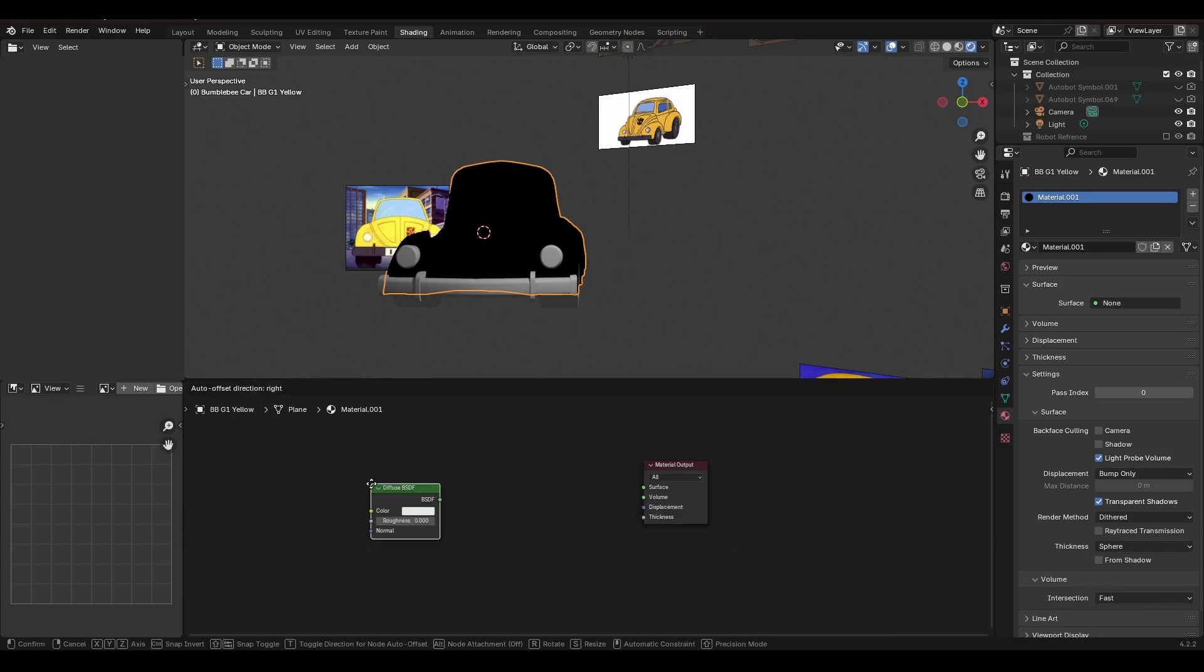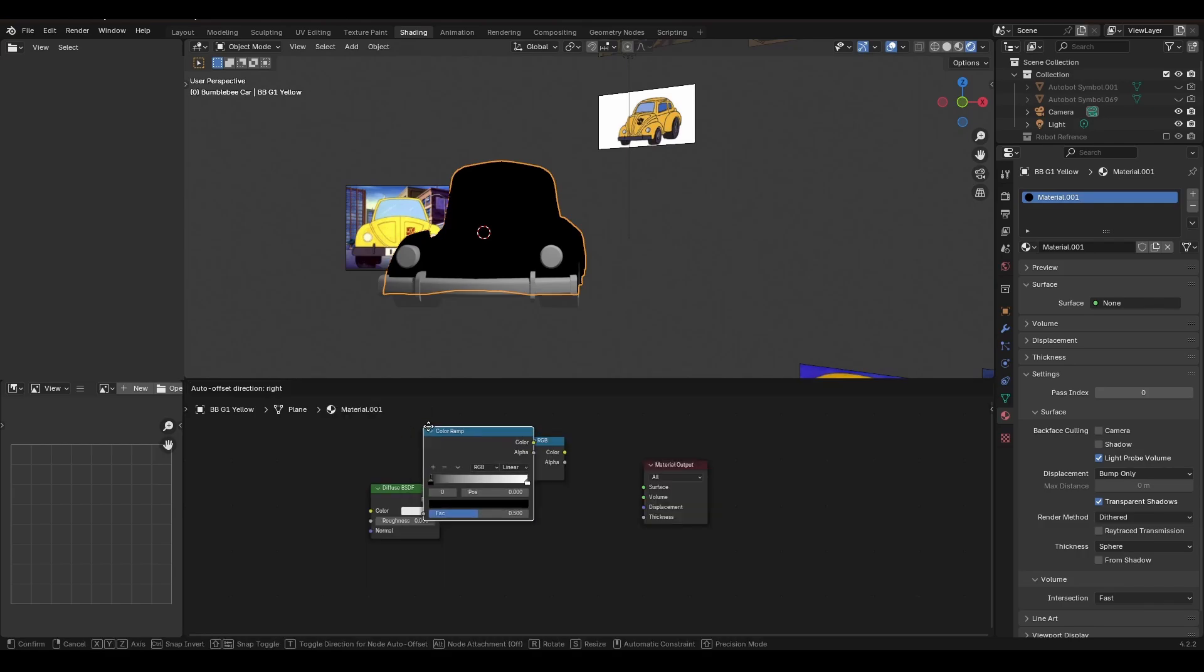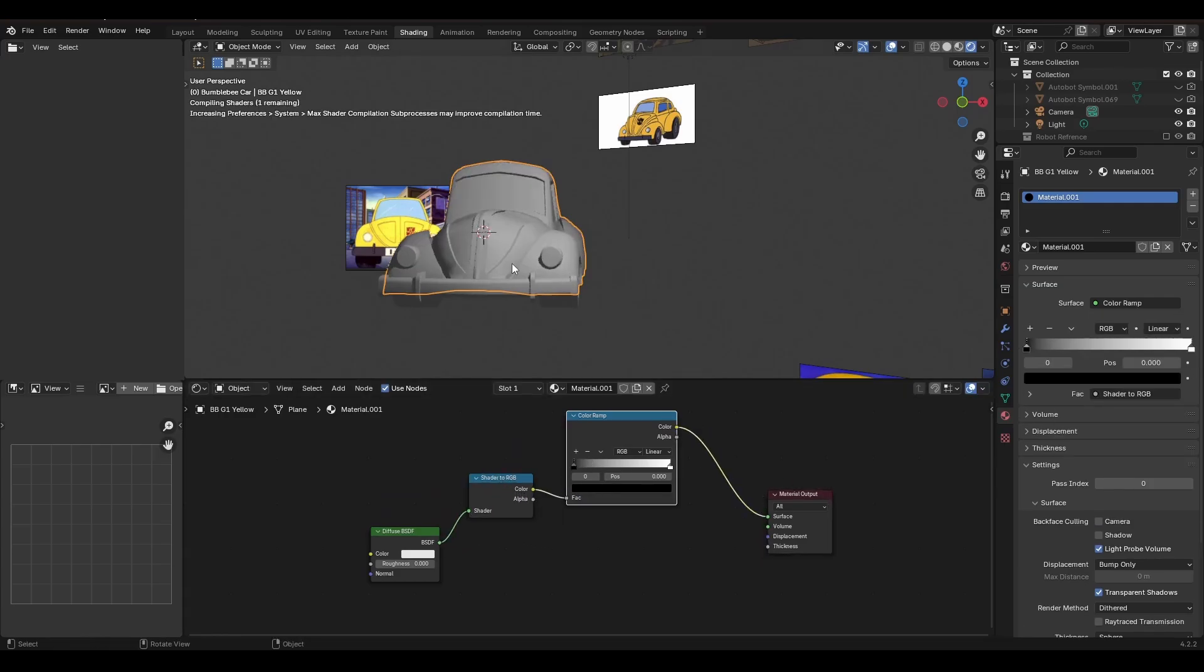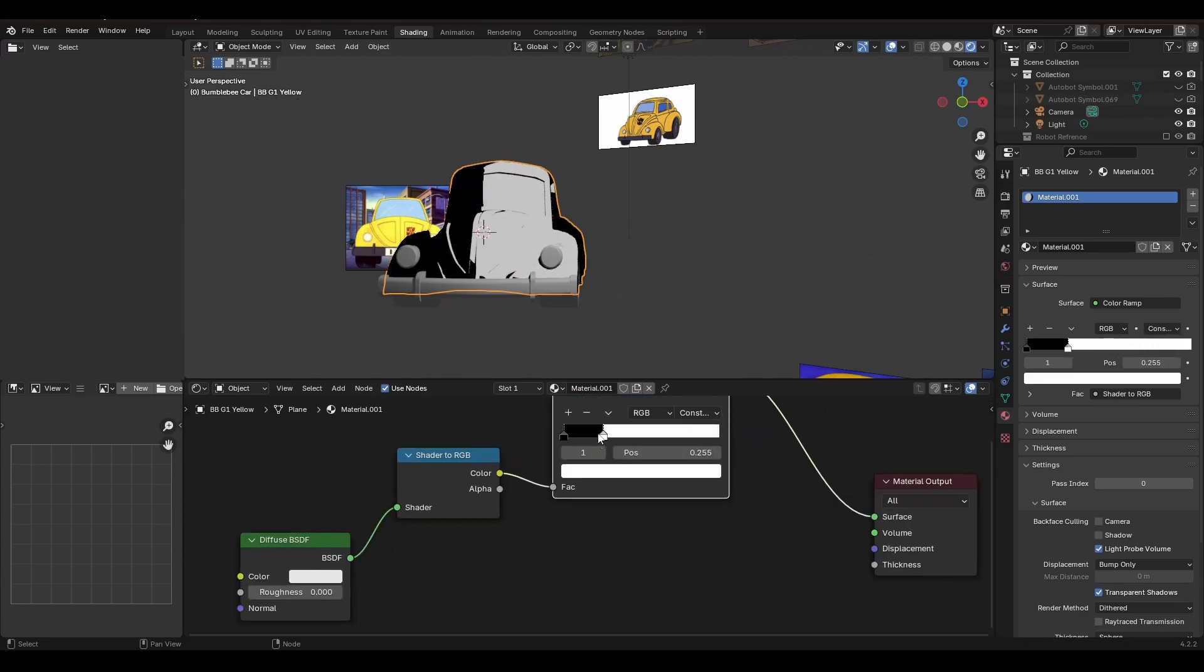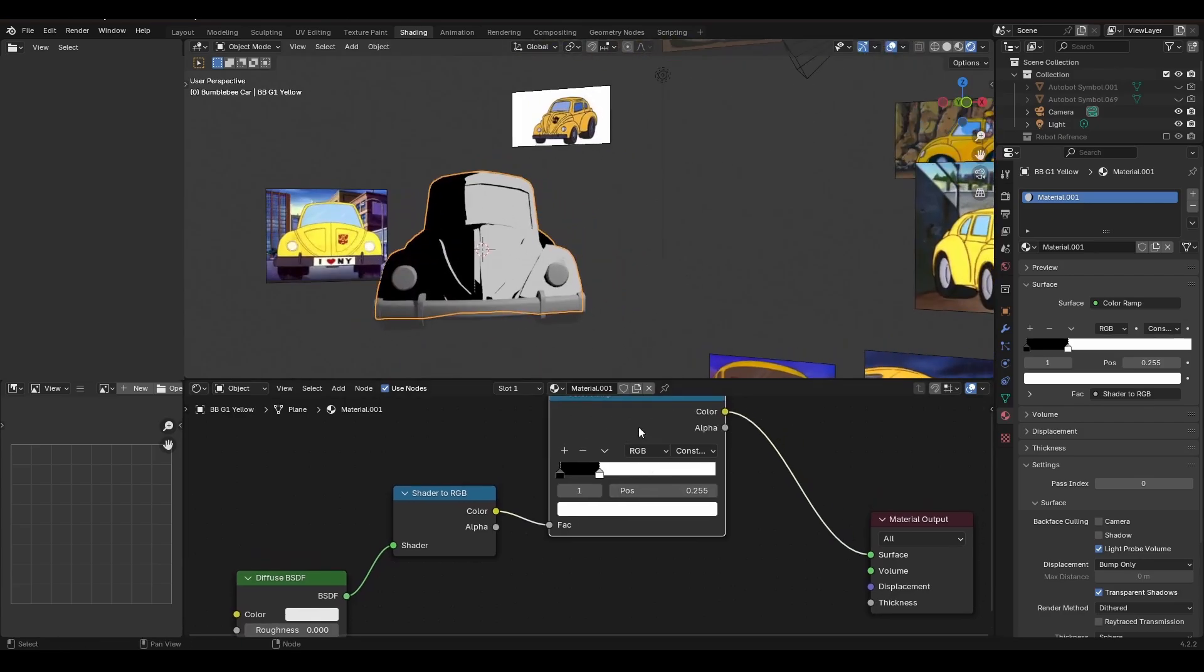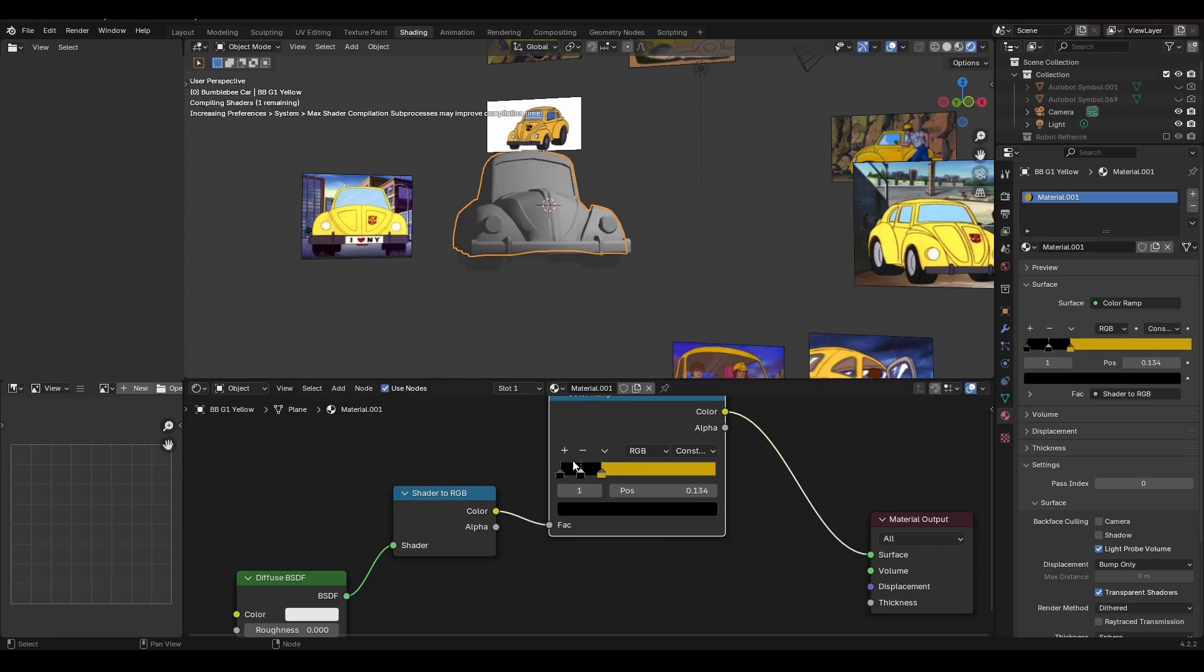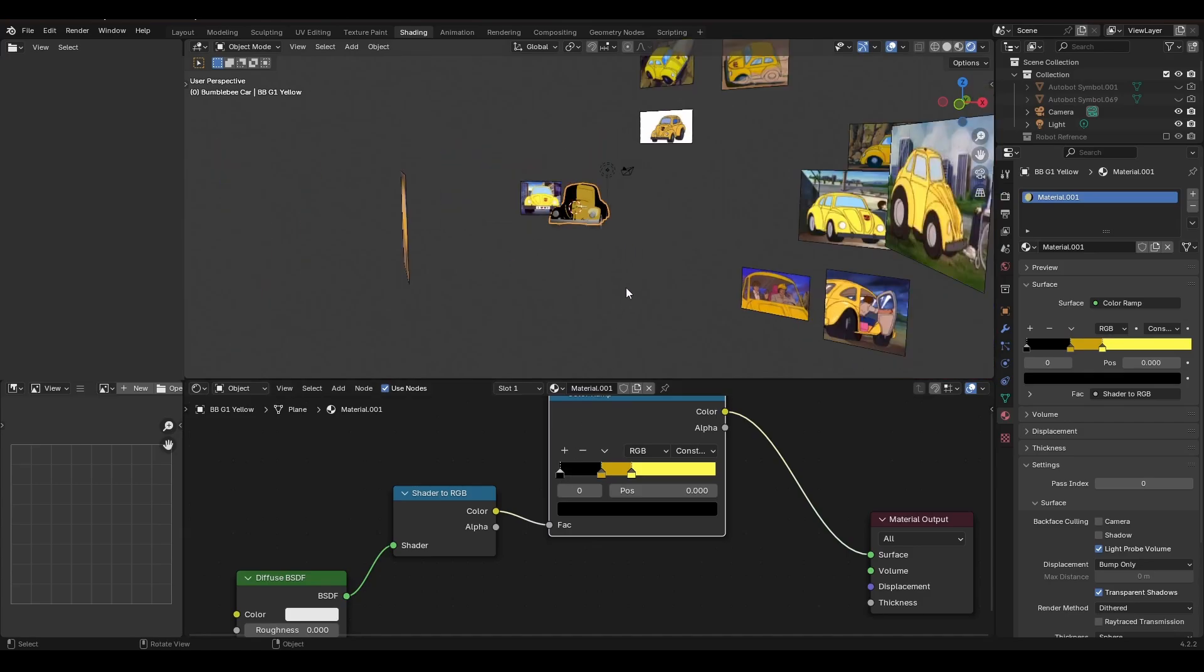Now we're going to hit the material tab at the top. Delete your principal BSDF. We don't need that. Instead, we want a diffuse BSDF connected to a shader RGB, which is then connected to a color ramp and finally the material output. The color ramp, we can then change to constant so we don't get any blending of the colors. I tried to use three colors in my ramps, a dark, a main color and a highlight, and then we can adjust the sliders to get it interacting how we want with the light. Then, for any other colors that I make, I can just copy paste these material nodes into a new material and change the colors of that.